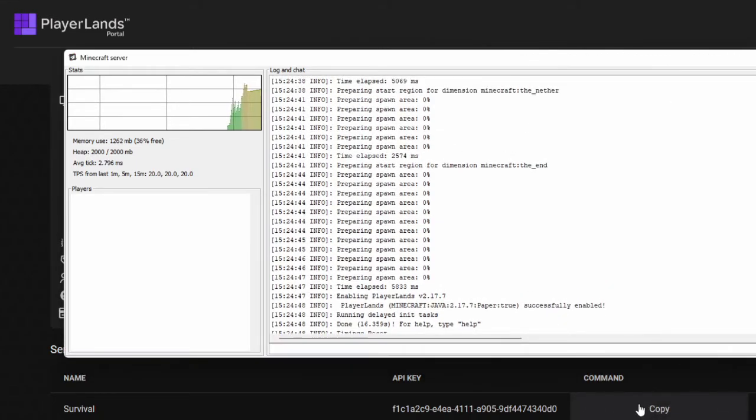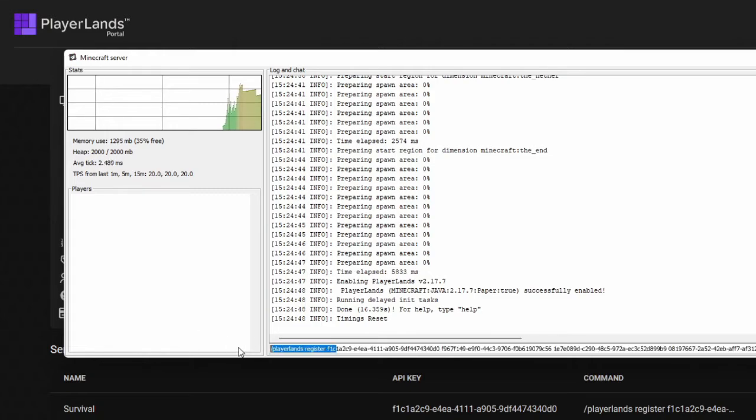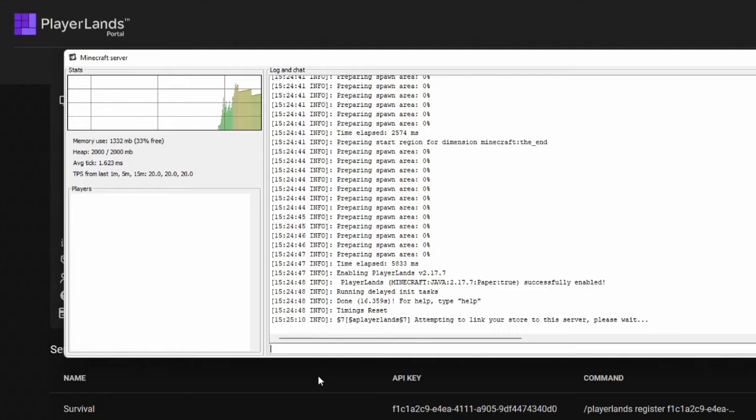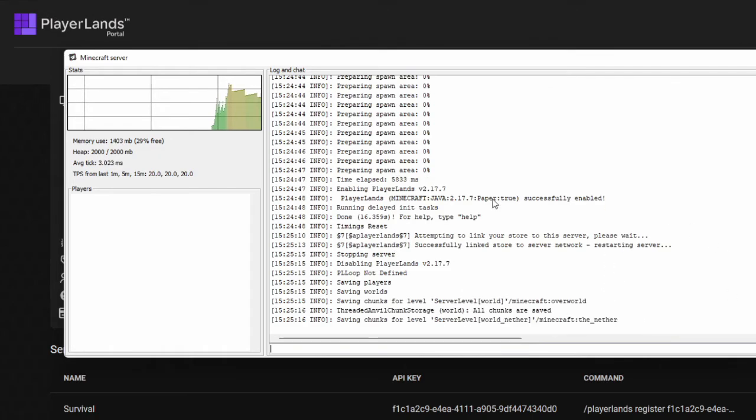We're going to want to take our copy command from our portal. I'm going to go into our console and we're going to paste it in here. Then we're going to get rid of that forward slash at the start if we're in our console and then hit enter. It's going to attempt to link the store to the server. It's going to say please wait and then it will successfully link the store to the server network.